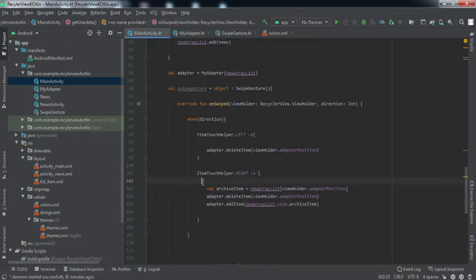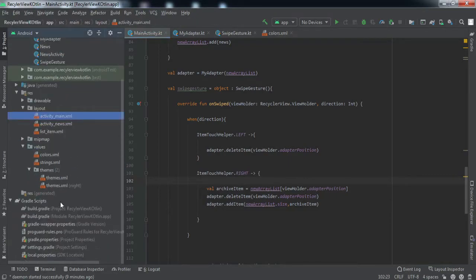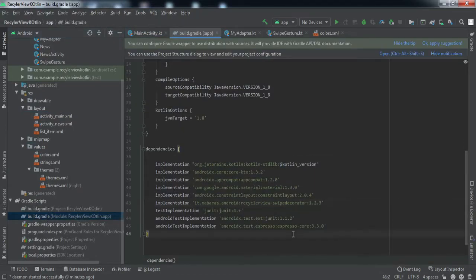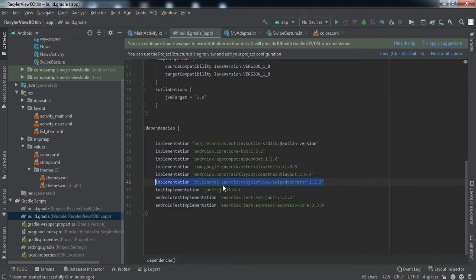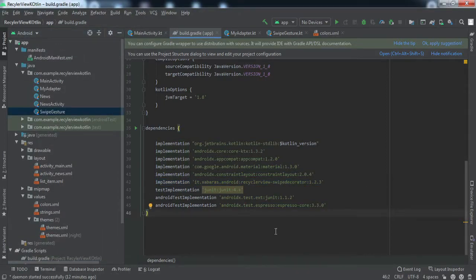To add one more feature — the background turning red when swiping left and green when swiping right, with icons indicating delete or archive — we'll use an external library. I already have this library inside my build.gradle app module. I'll provide the link in the description below; just copy and paste it into your build.gradle file.